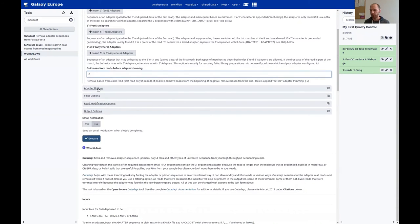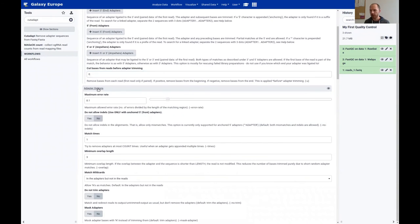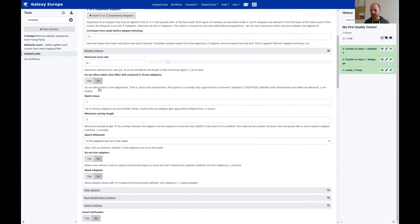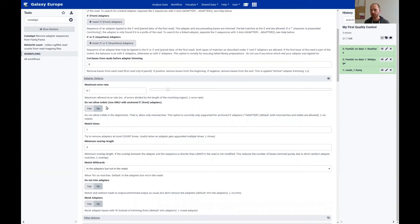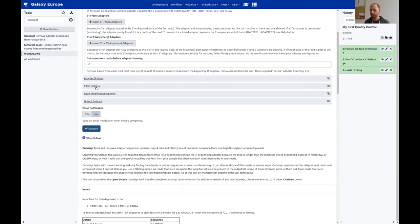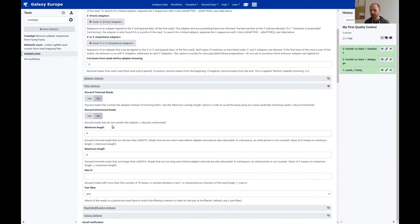You can also cut bases from the 5-prime end before adapter trimming — useful if you know there are molecular identifiers in your read data. There are further options, but I won't explain them in detail; take your time to read through them.